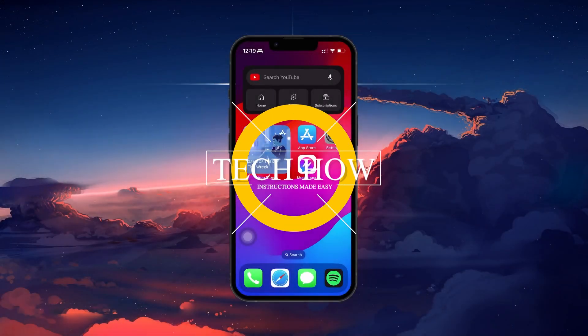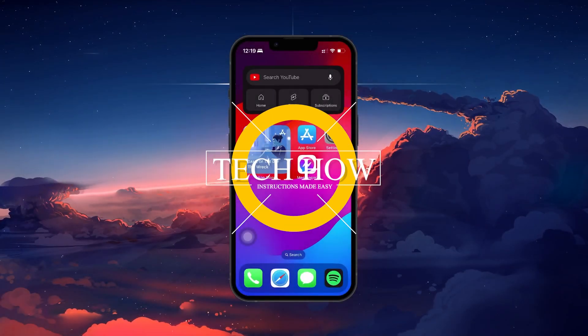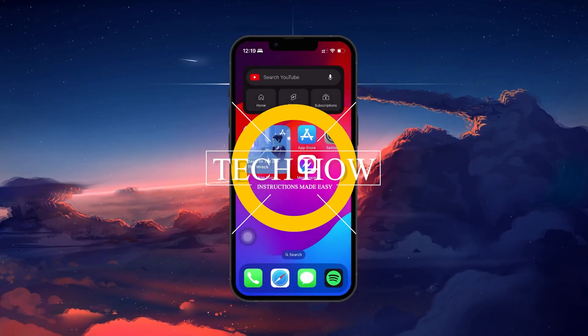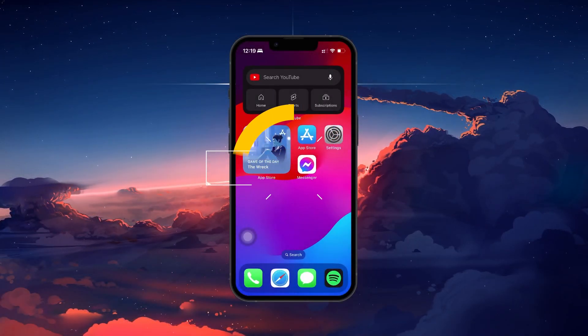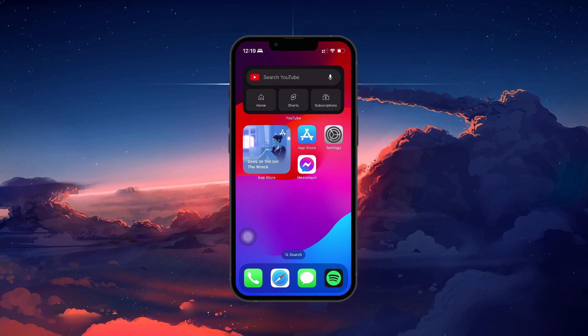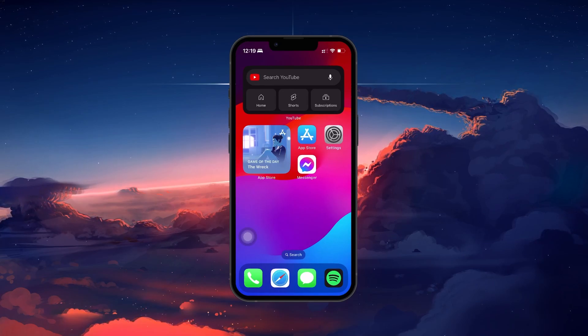What's up guys, in this tutorial, I will show you how to allow Messenger to access photos on your mobile device.